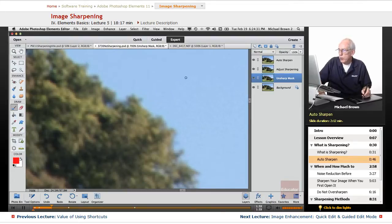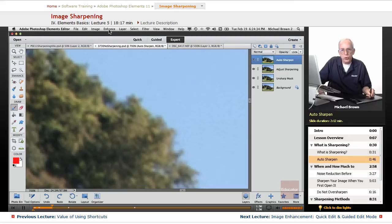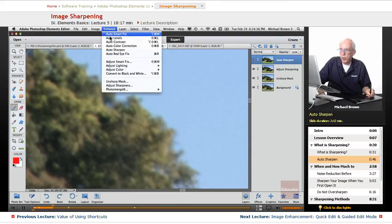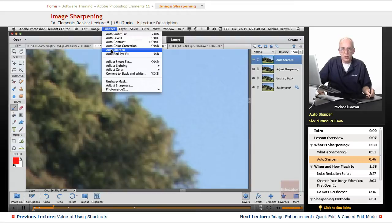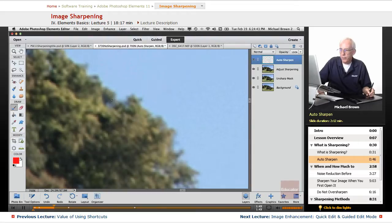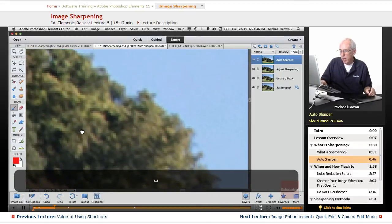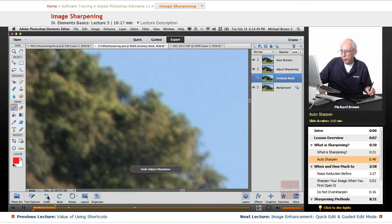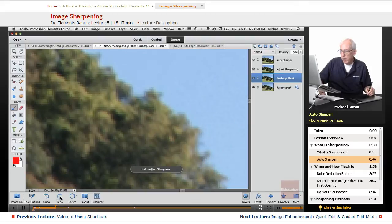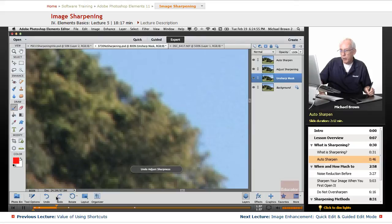So what we're going to do first is apply Auto Sharpen under the Enhance menu. This is a fixed amount of sharpening. That's it. You do it or you don't. We'll put it in. And immediately, I'm going to do an Undo. That's where we were. And that's where we are. And you can begin to see detail popping out of the image.